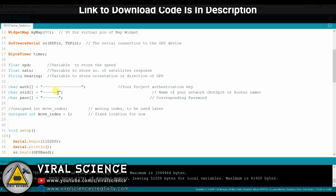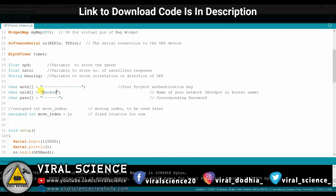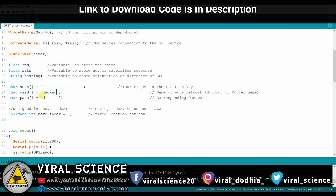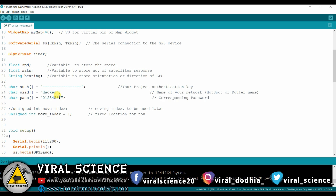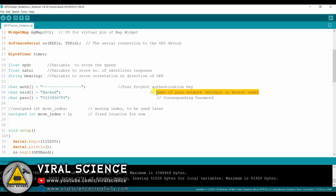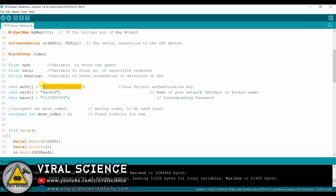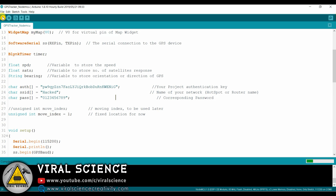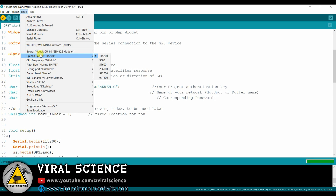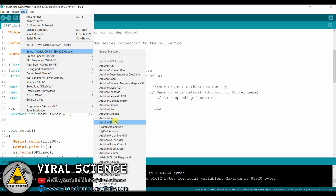In the code, enter your WiFi name and WiFi password. On the designated line, add your authentication code which was sent by Blynk when you created the application. Then select the correct board and port and upload your code.